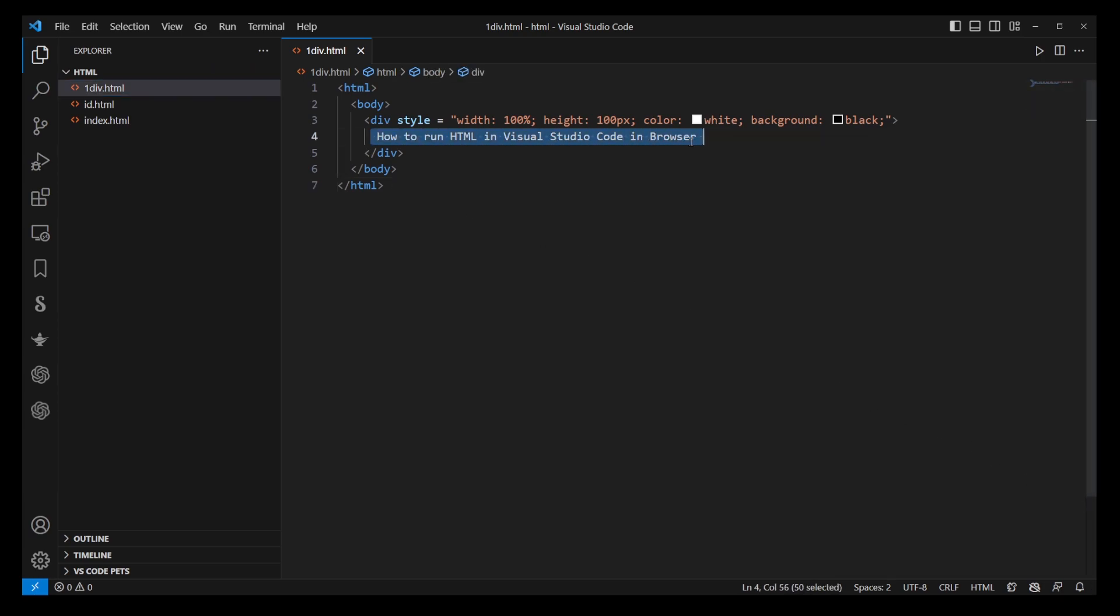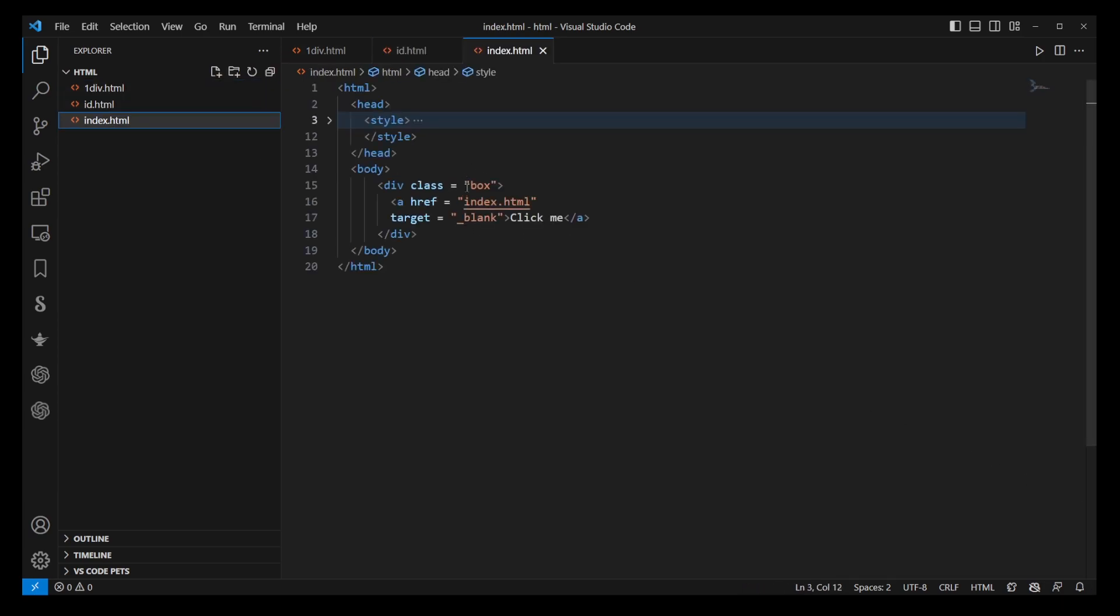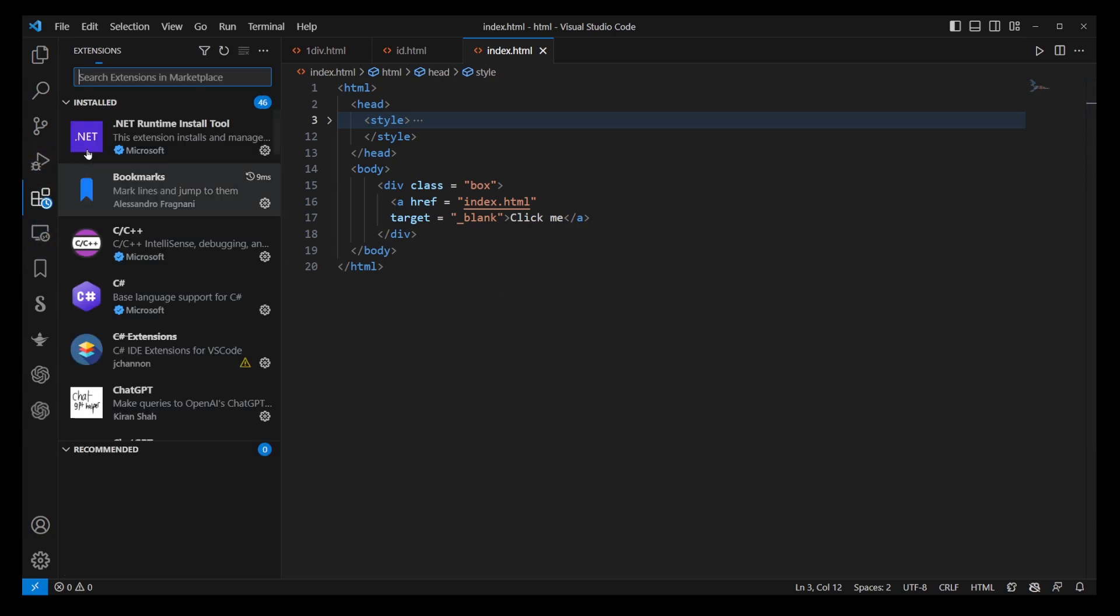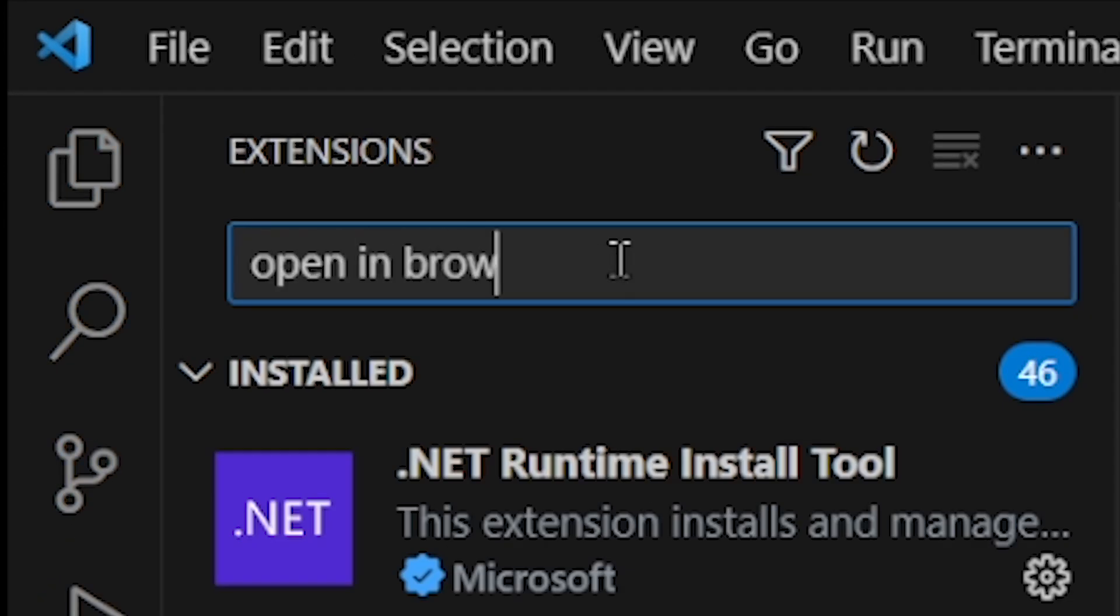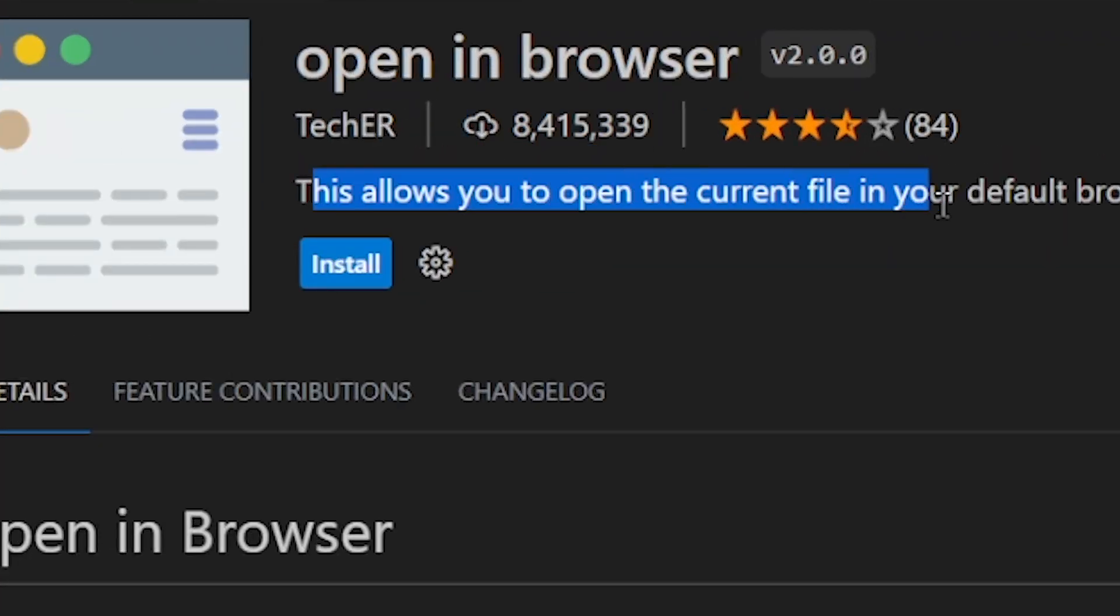First, let's talk about a handy extension you can use called Open in Browser. To get this, go to the Extensions tab on the upper left corner of VS Code and search for Open in Browser.